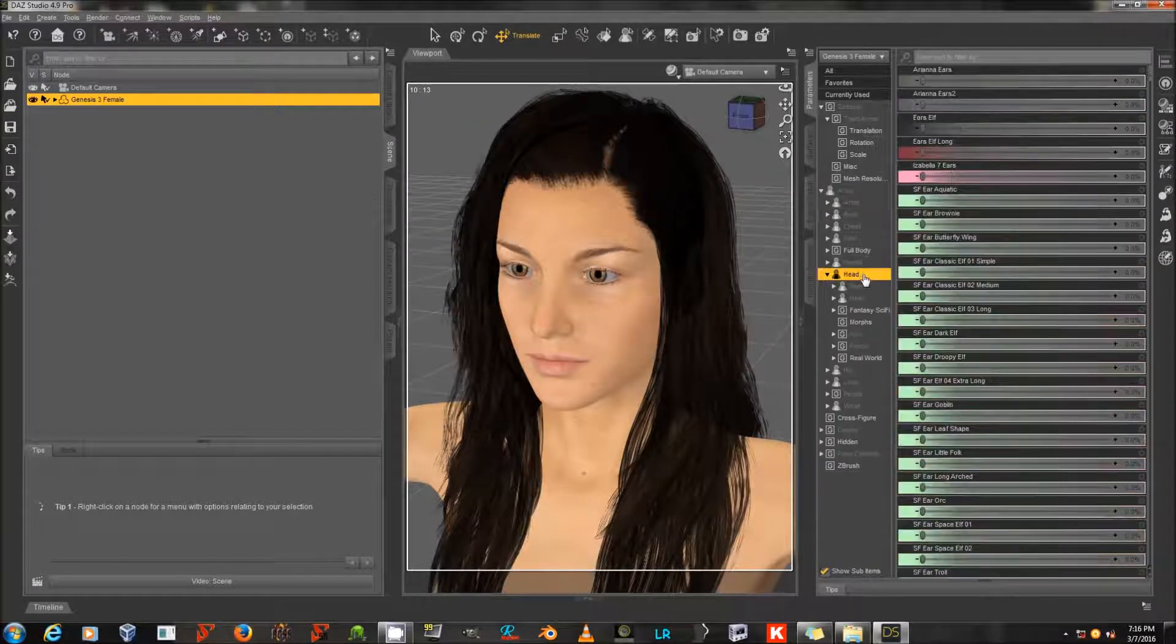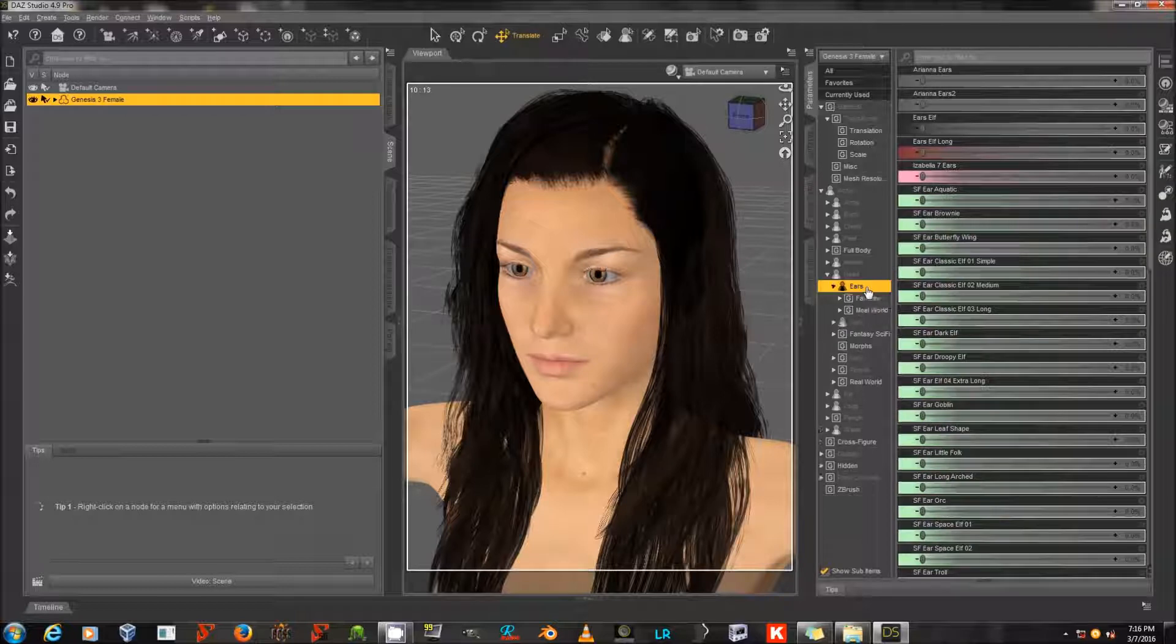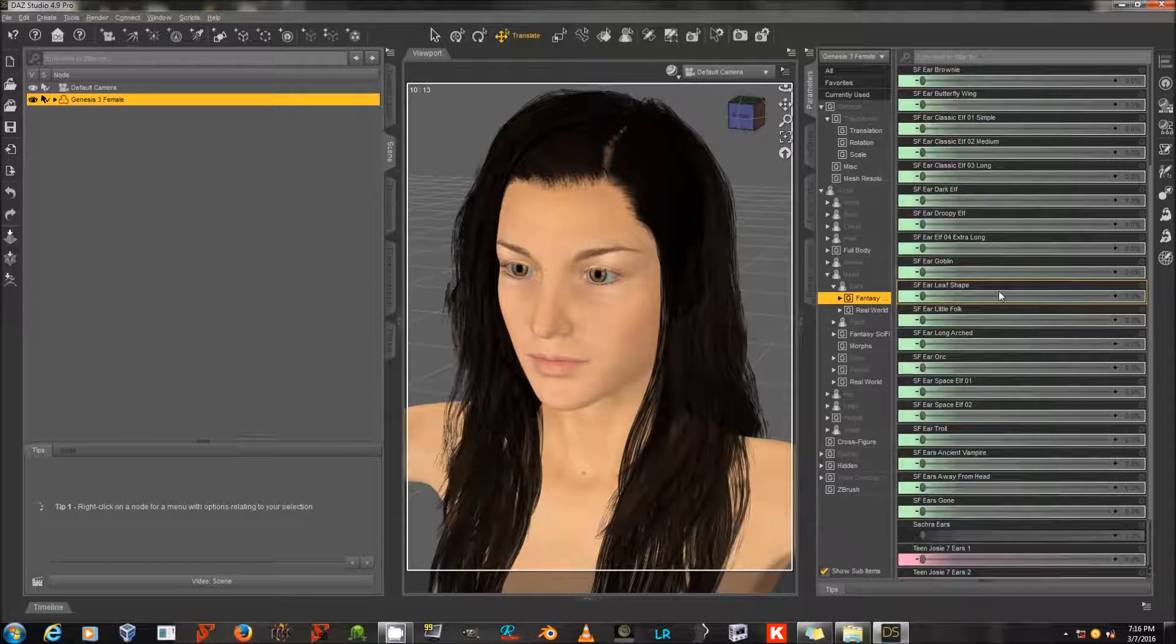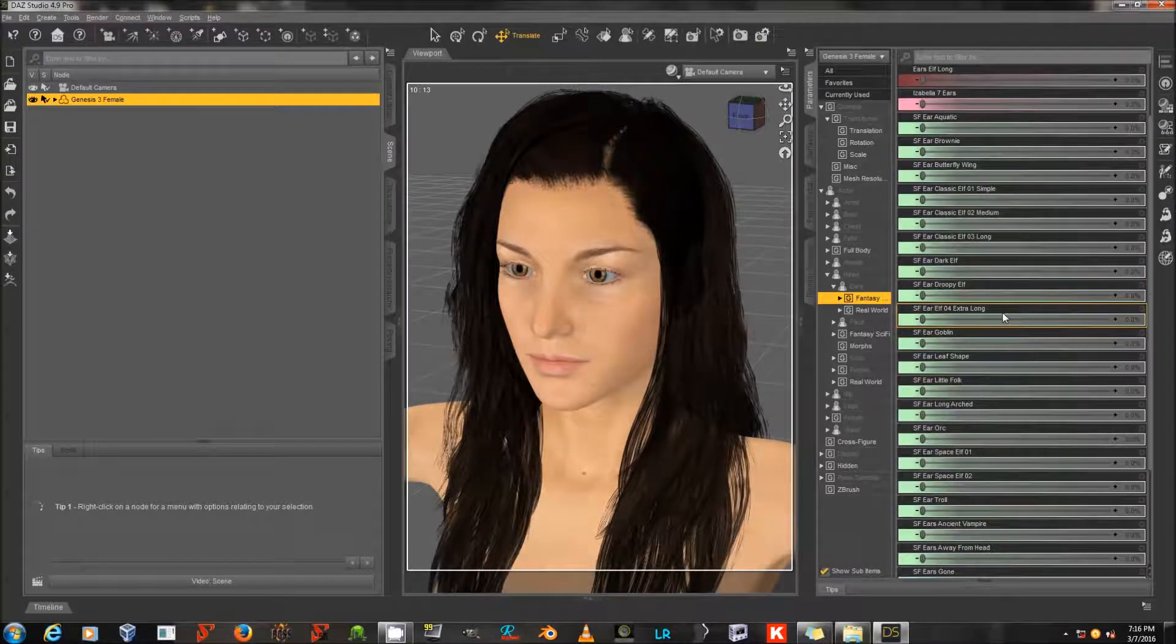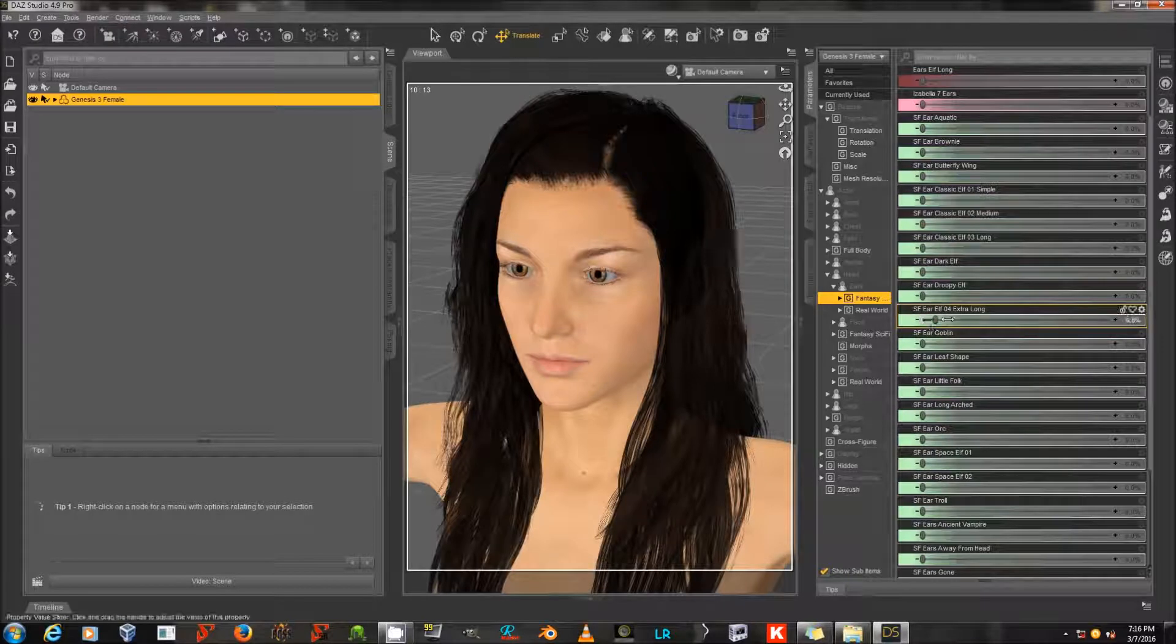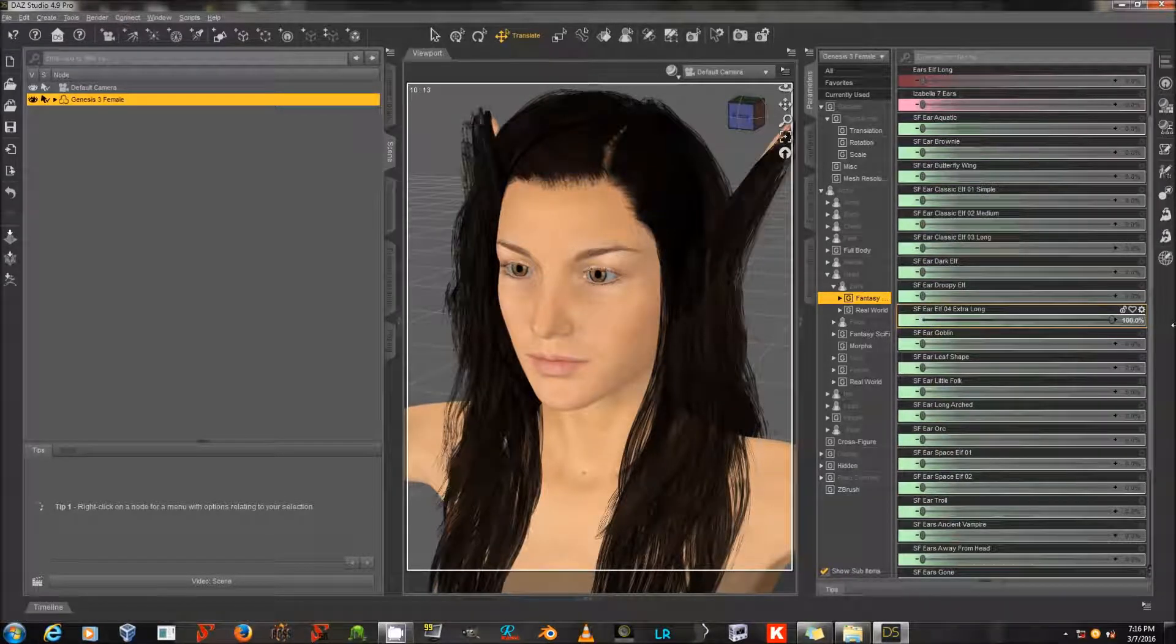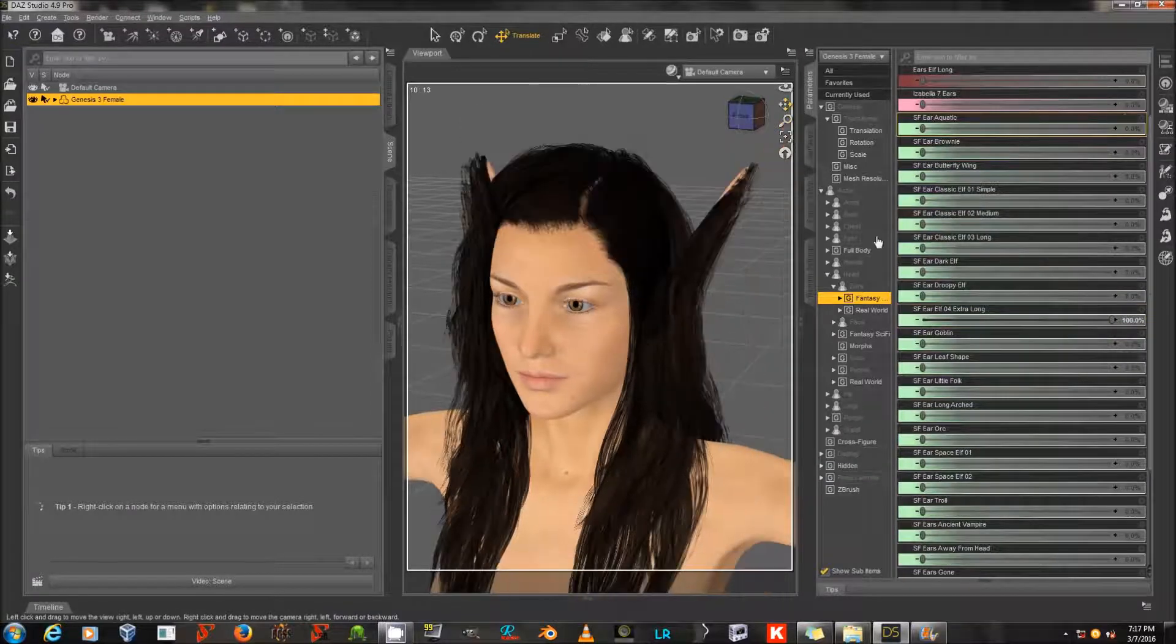I'm going to Actor Head Ears in Fantasy Sci-Fi. I'm going to use my own ears from Fantastical Features, but any elf ears will cause this same effect if they are large enough. So I'm going to use my Elf Ear 04 Extra Long preset here, and you can see it creates an unwanted ear shape in the hair there.